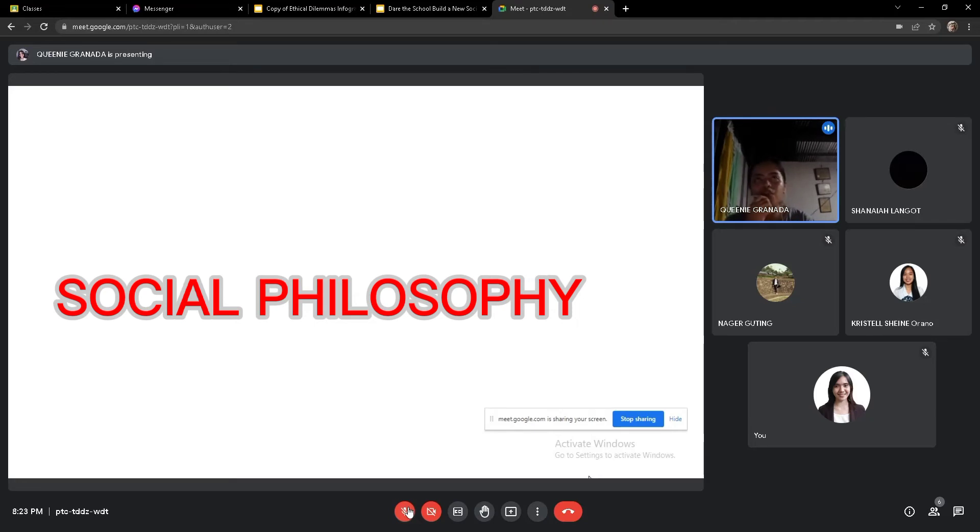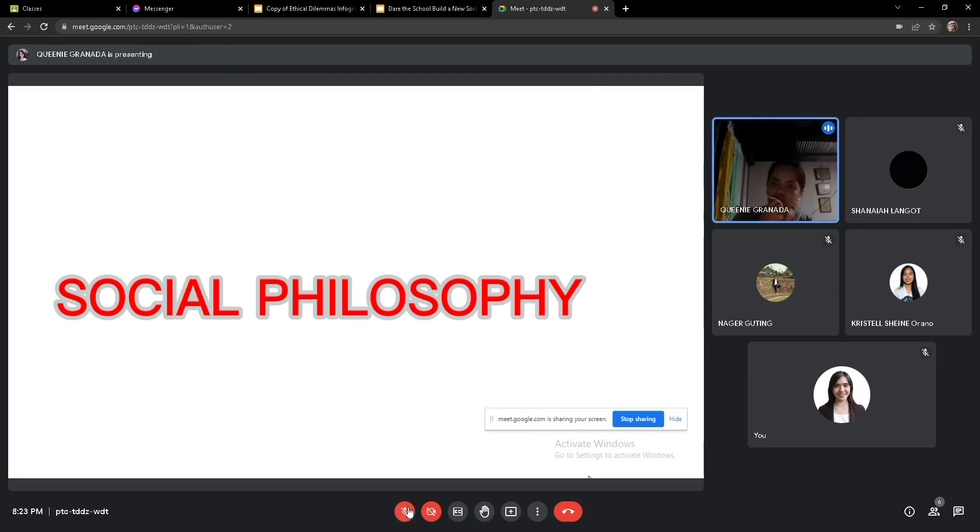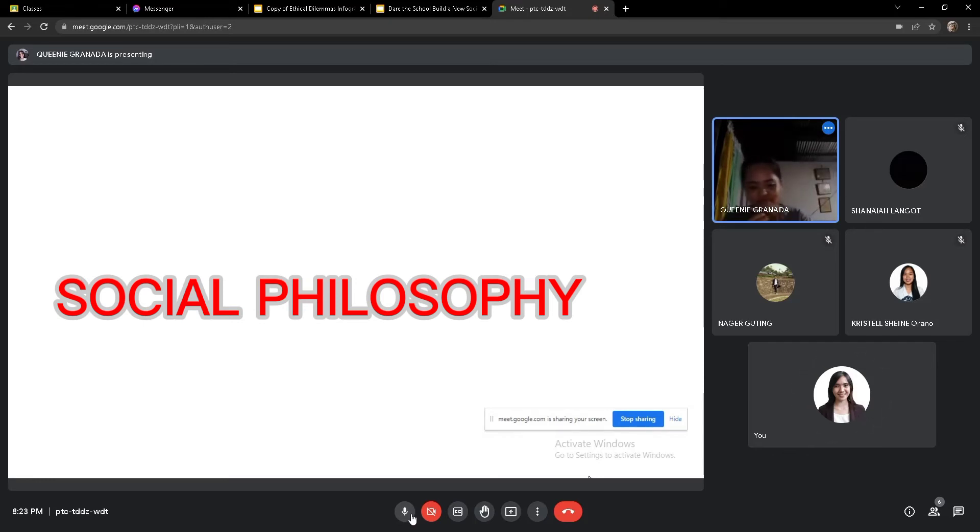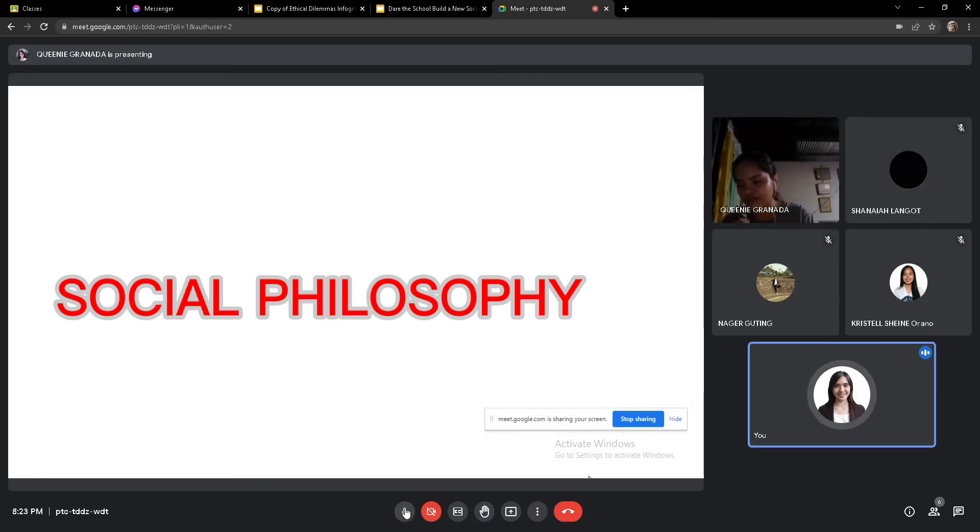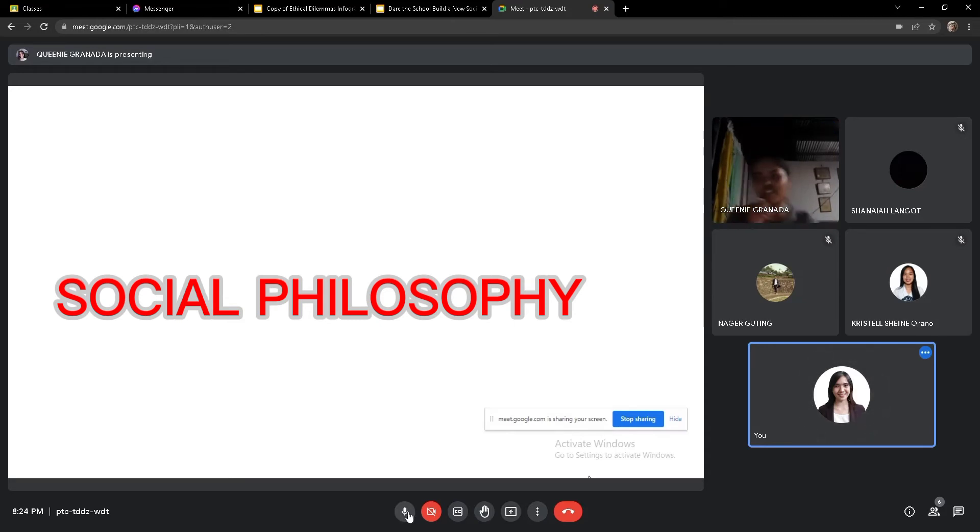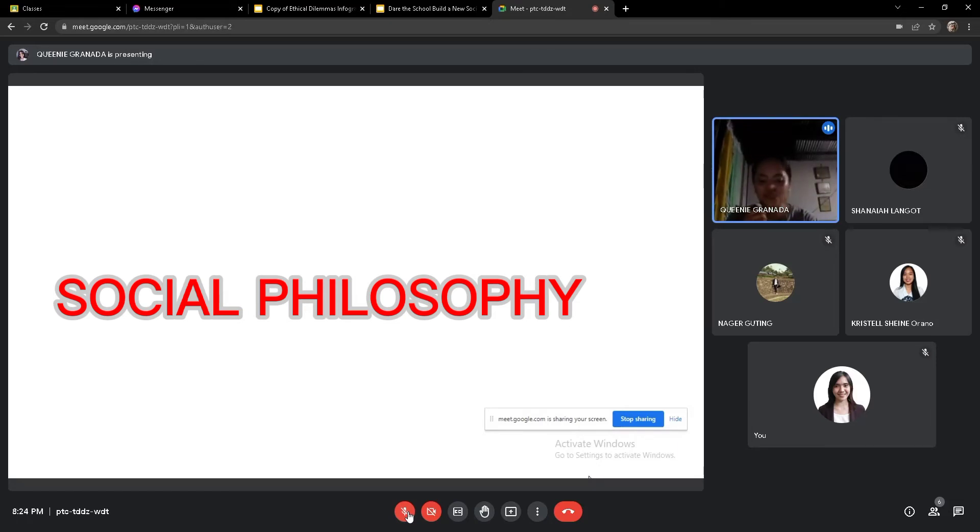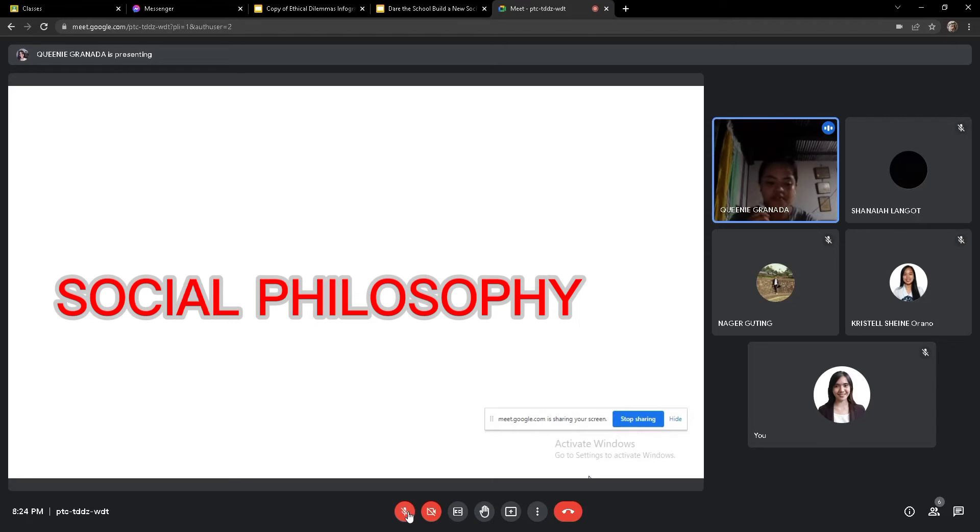So before we proceed to the philosophies of education, let us now discuss first what is social philosophy. Maybe the study of the social group or world? Yes. Social philosophy is the philosophy of human relations and it studies about the social world.